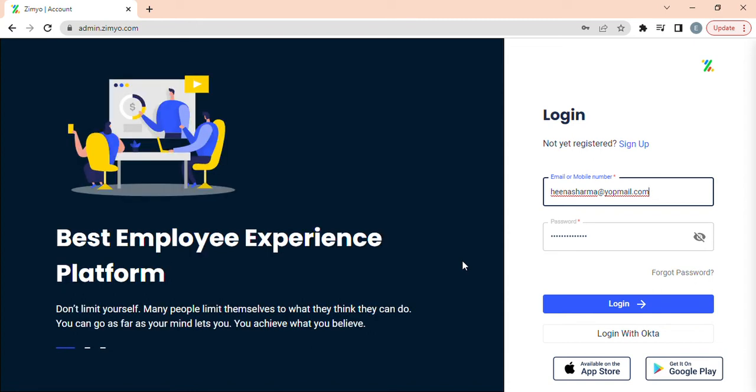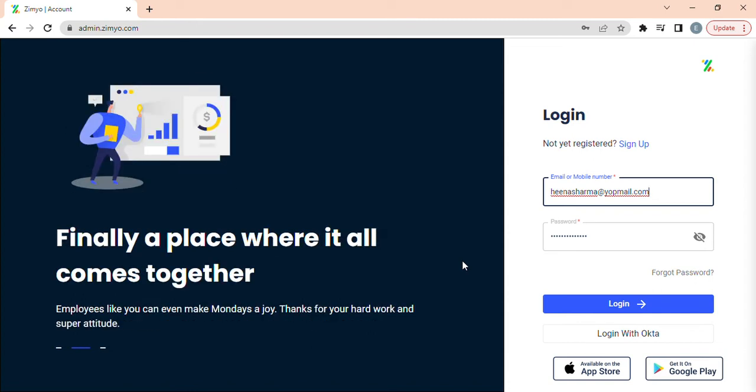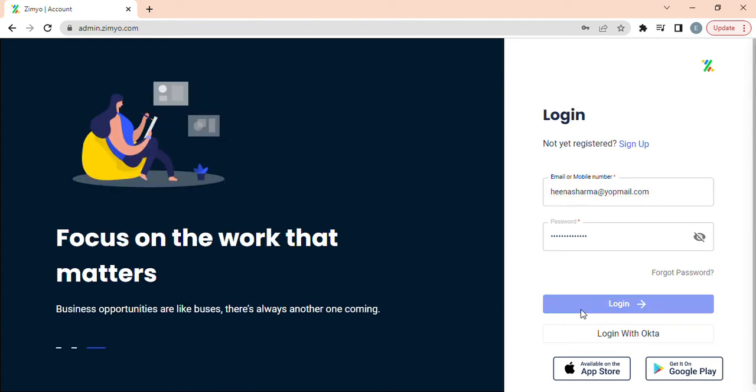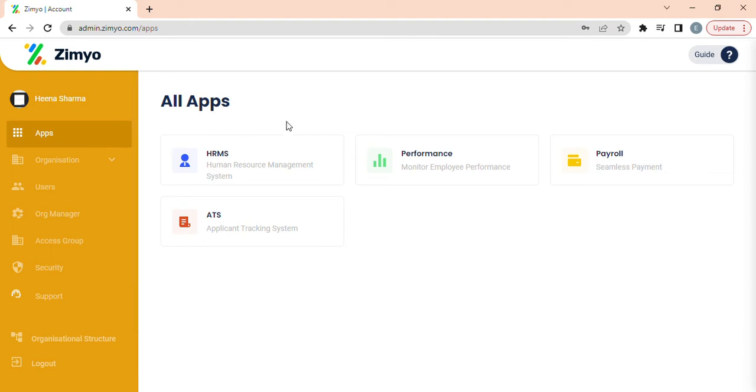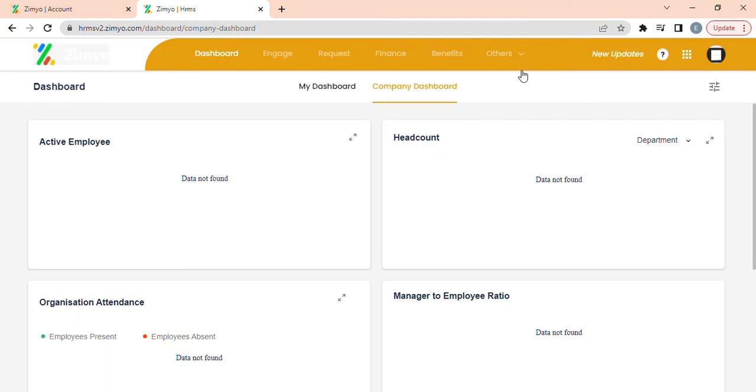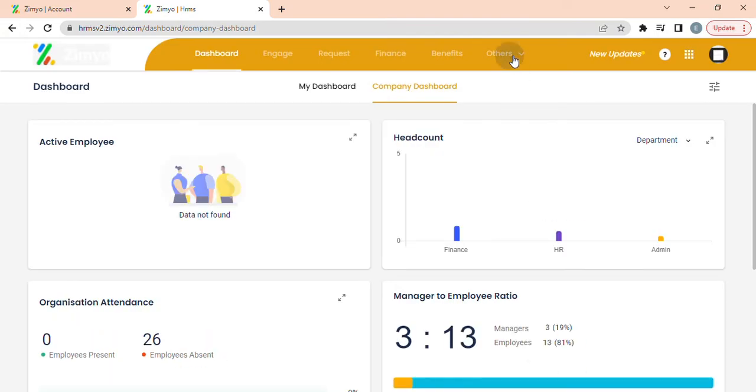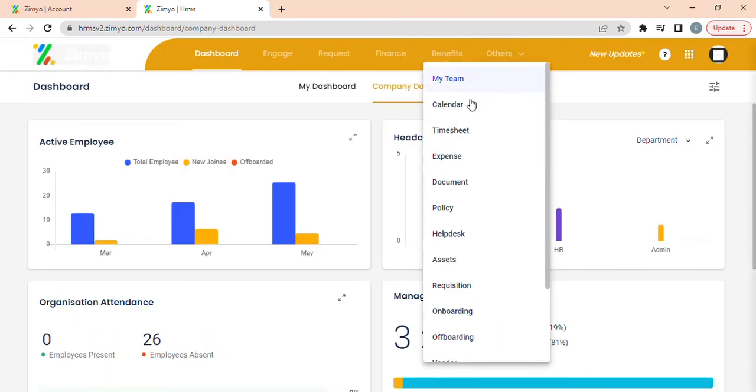To access the document module you first need to login into your admin account. Click on apps, further on HRMS, by selecting others option, select document module.